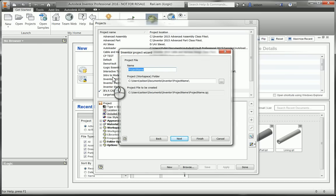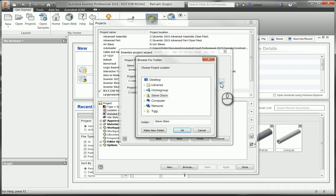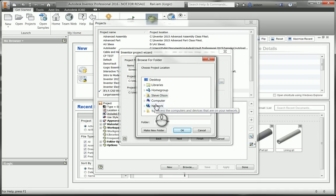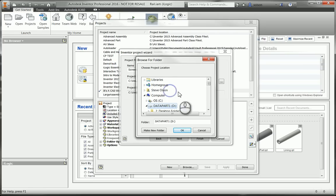I'm going to give it a project name. I'll call mine screencast. And then it wants to know where to go, or where to save it. The project itself can pretty much go anywhere I want it to be, as long as I map the project to it.